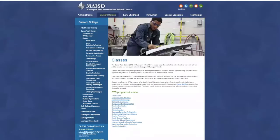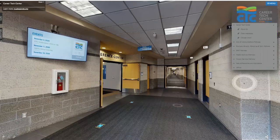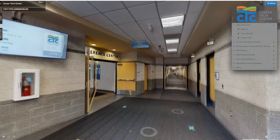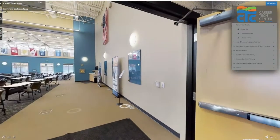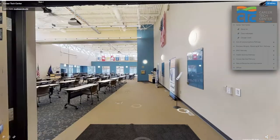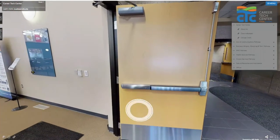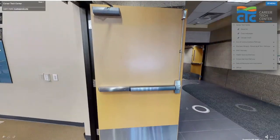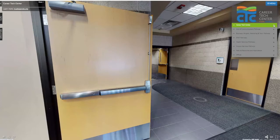Going back to our tour, another way to navigate is just by clicking your mouse — or if you're on a phone, tapping the screen. Click and drag or tap and drag to see a panoramic view, so it really is like you're inside the building. Going back to our navigation menu, you'll see that our classes are organized by career pathway.